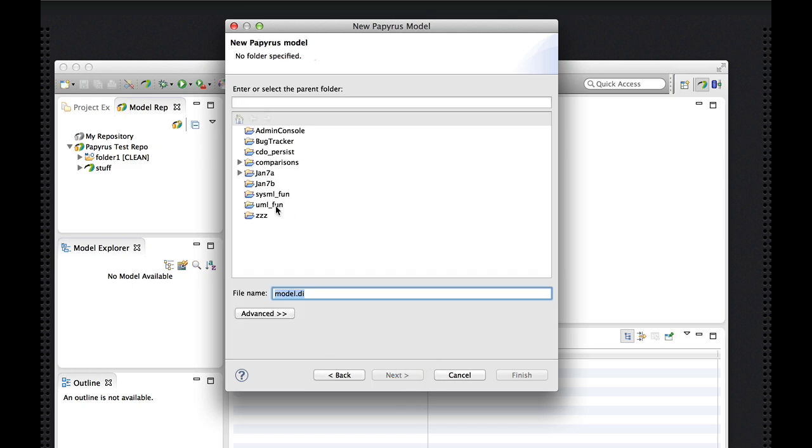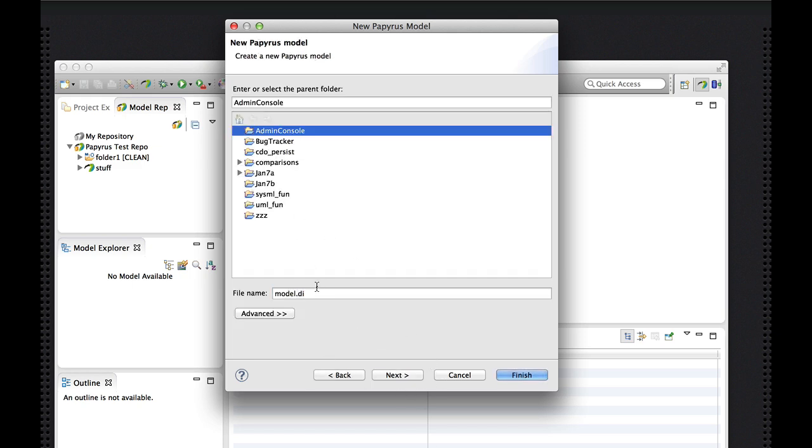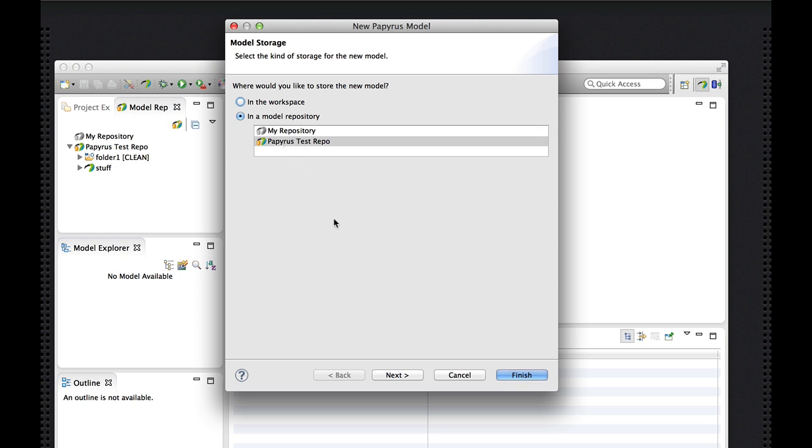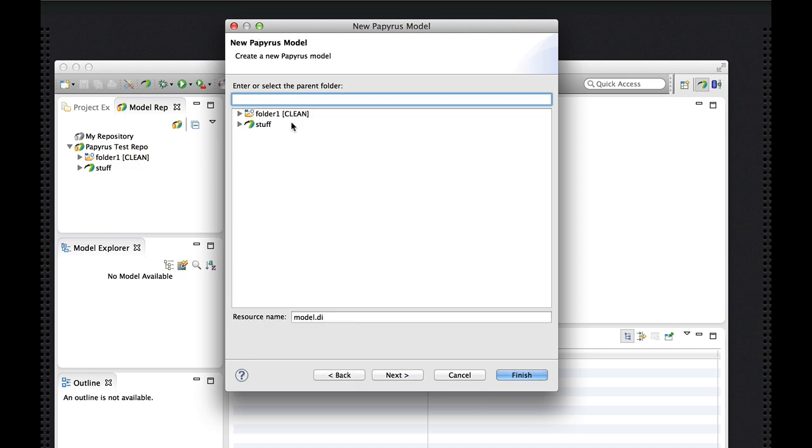So I have the usual options for creating models in workspaces or I can choose a repository. As we saw last week in the import wizard, if I have a repository already connected, that's selected by default. Otherwise, this wizard will let me select any other and connect it on the fly.